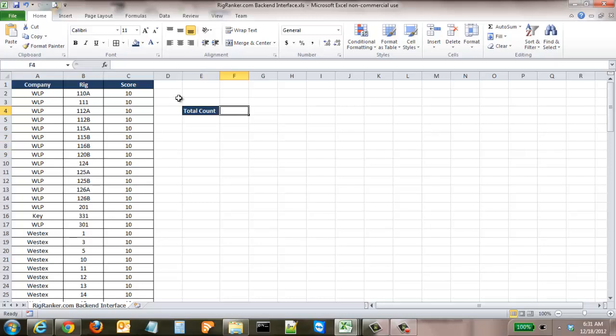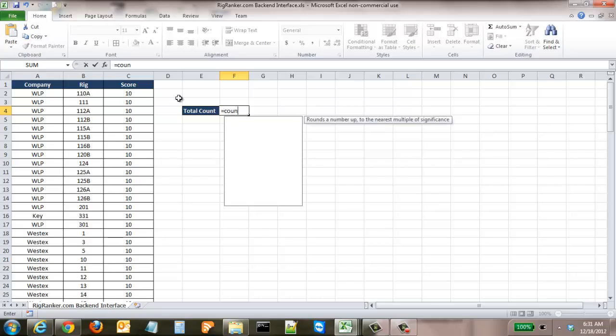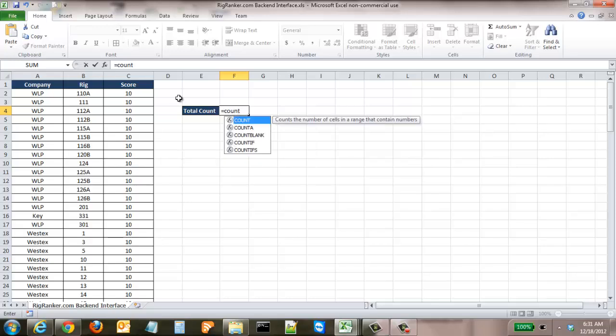First thing you're going to do, just like with all equations and formulas in Excel, you're going to hit equals and then type in count.